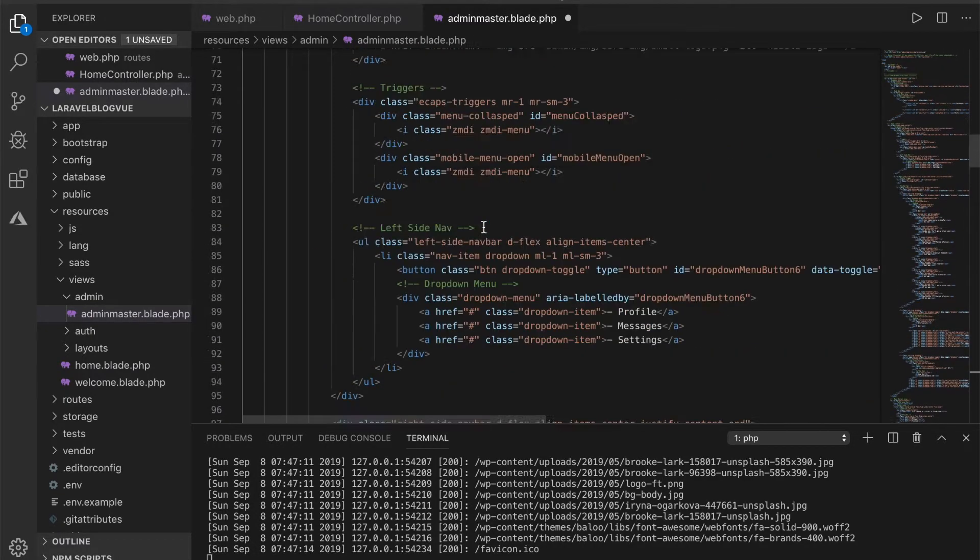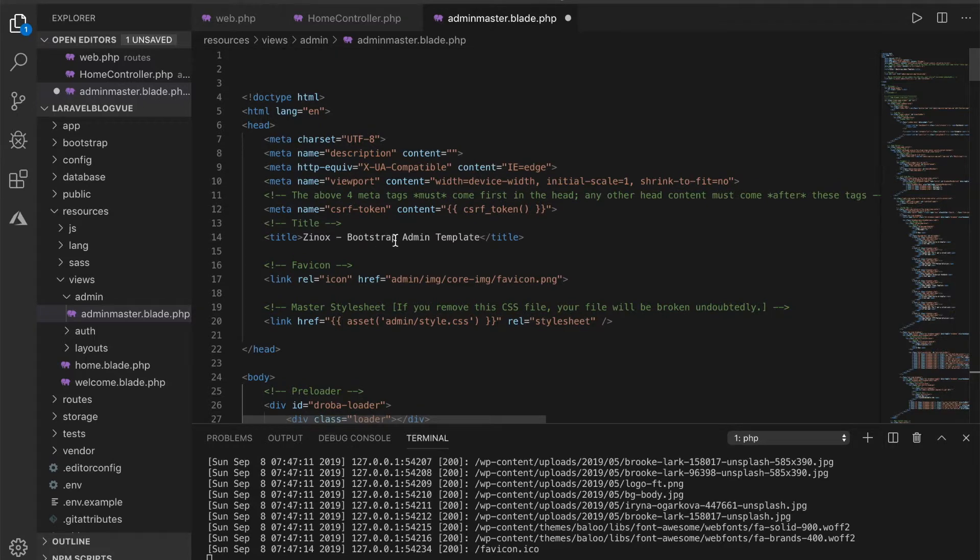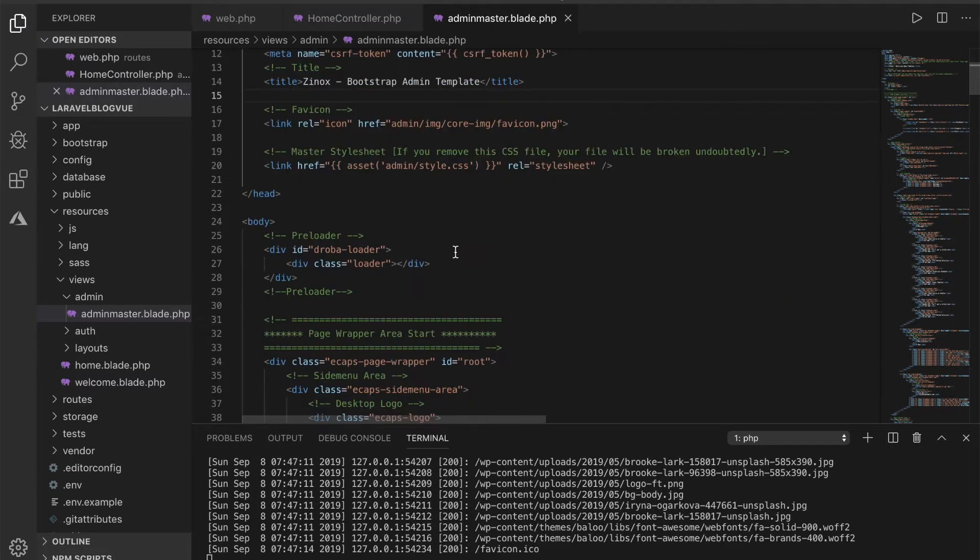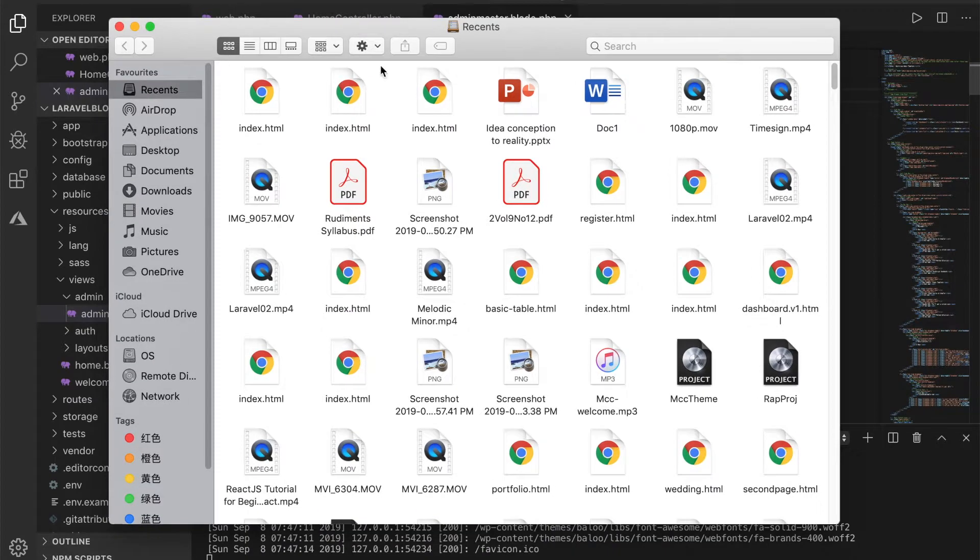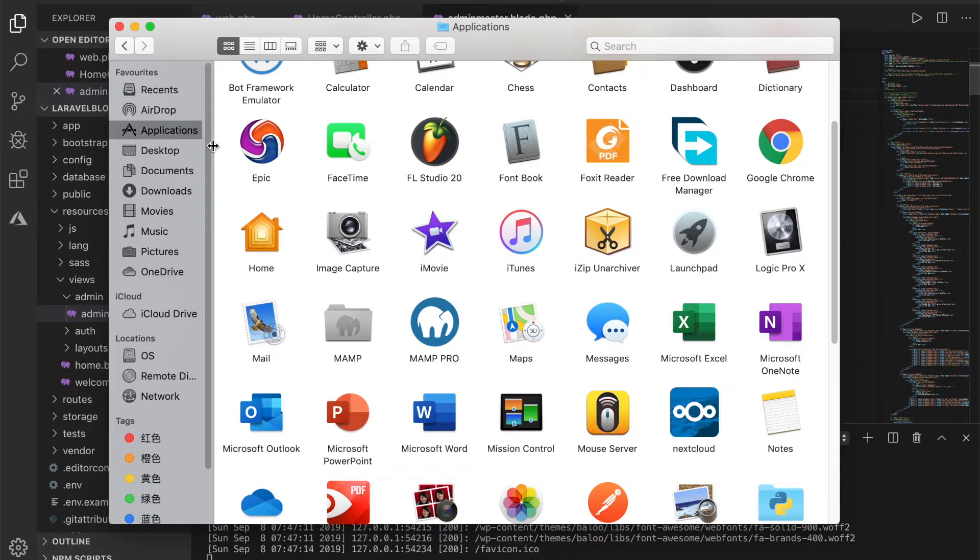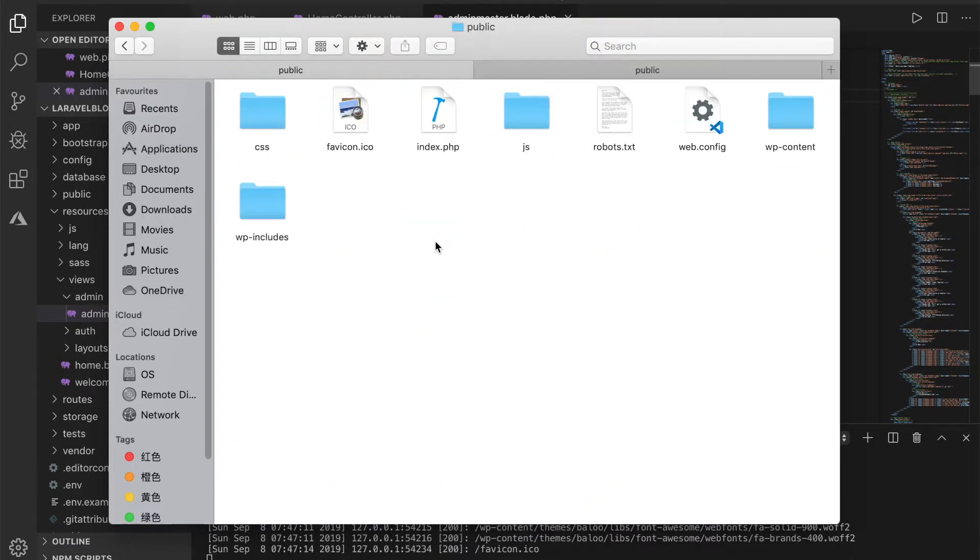And what I'll do now is to copy the files for the admin as well. For the admin template I copy the files into this project and this is going into the public folder as well.